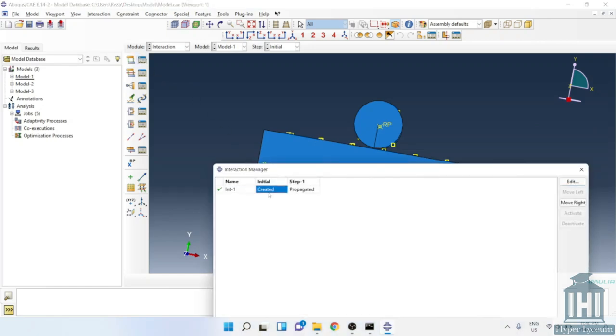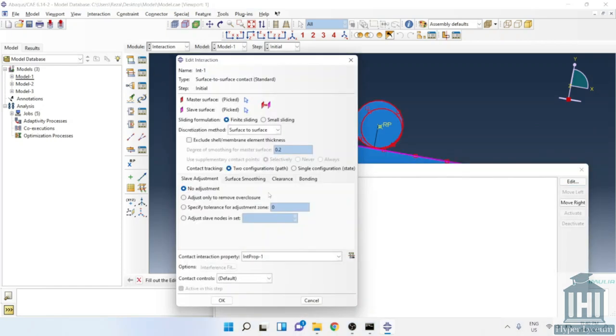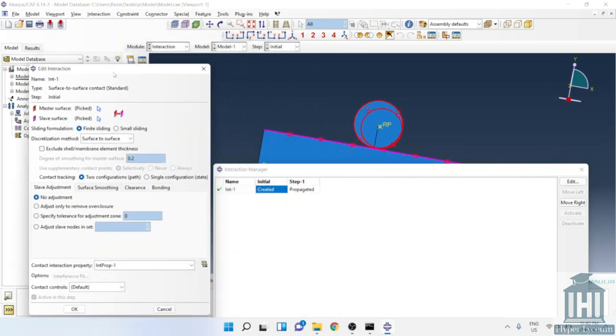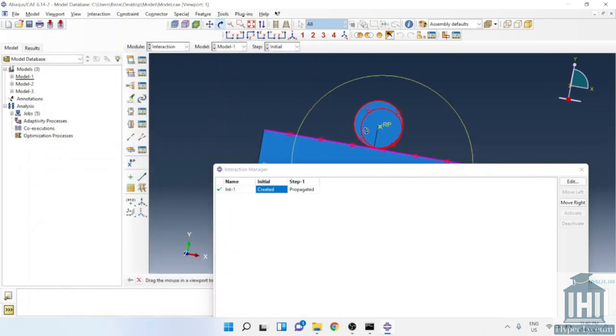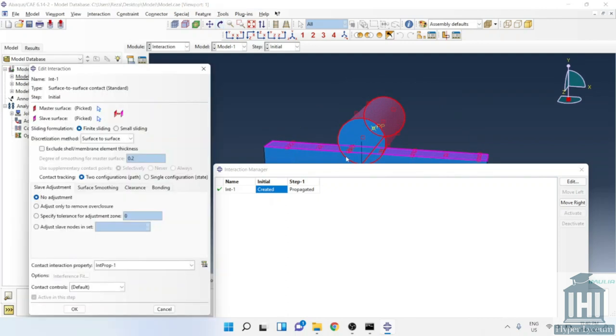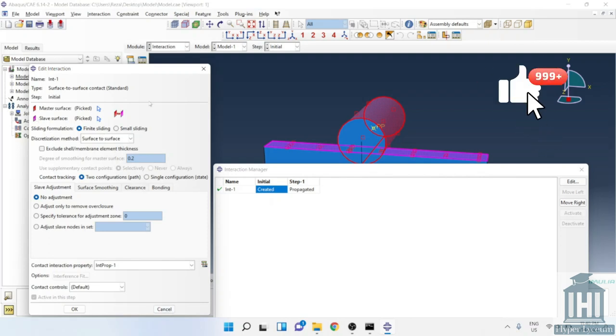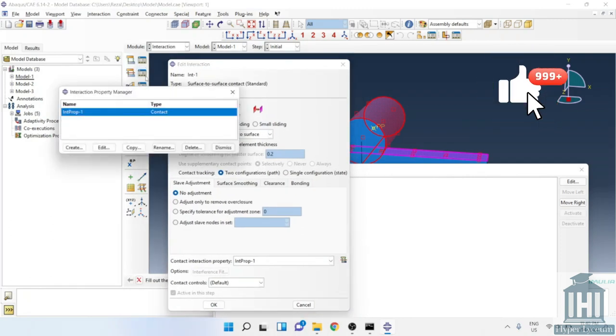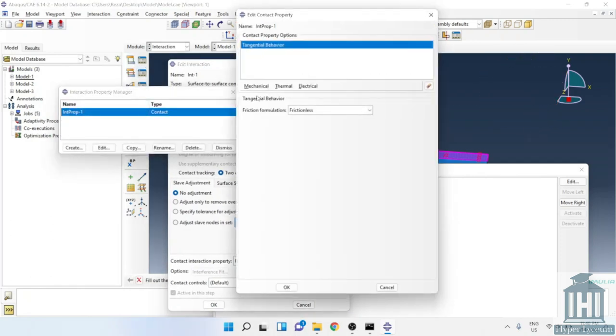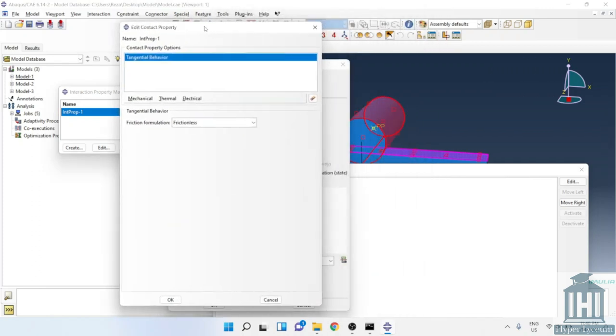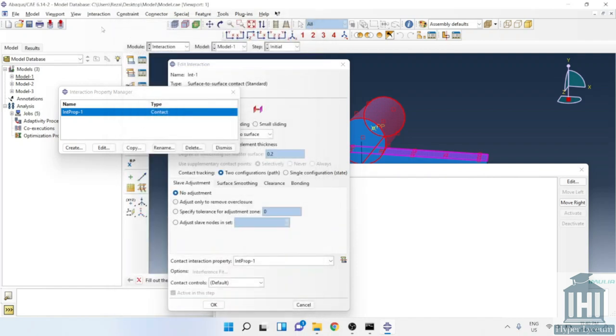In interaction we define the surface to surface contact between the cylinder and the cuboid. You can see the master and slave surfaces here and also the details shown here. For example, finite sliding has been selected here. For the contact properties we define the frictionless contact to ease any complications. We avoid using normal behavior but we will get back to it later and explain why we didn't use it.